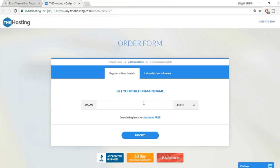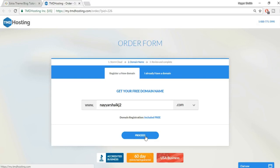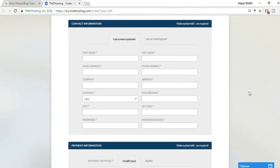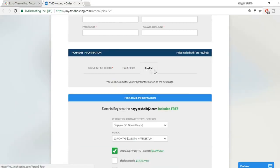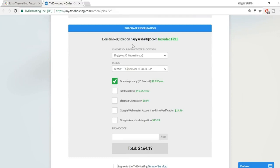Click the sign-up button. Choose your free domain name — like nayashake1.com or .in — and click proceed. Fill in your contact information: first name, last name, email address, phone number, and payment details via credit card, debit card, or PayPal.